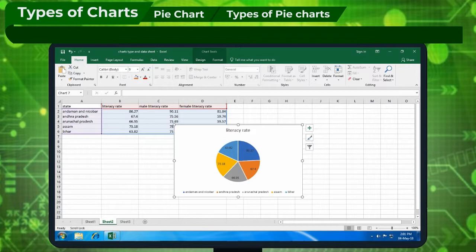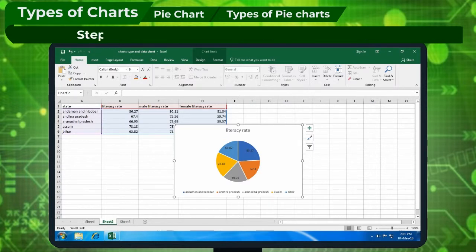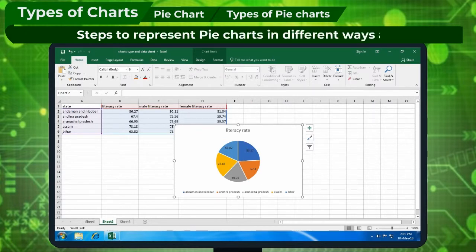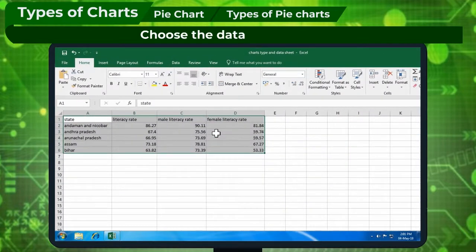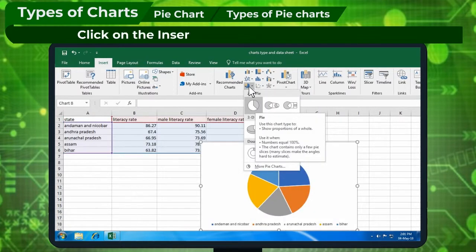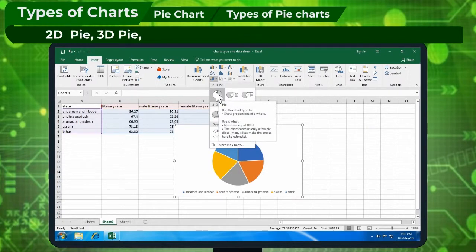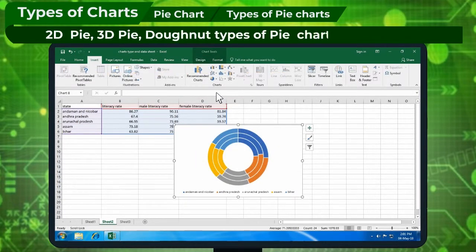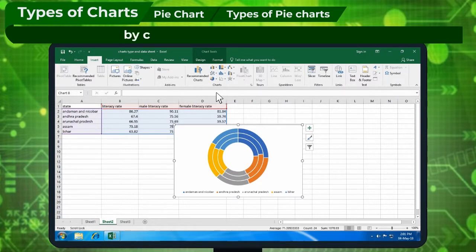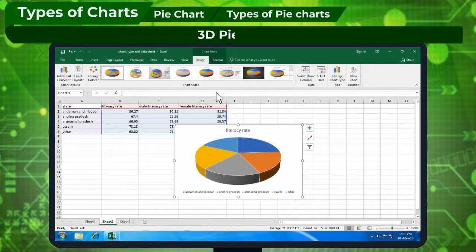Types of Pie Charts: Pie charts can be represented in different styles to make an impact. Steps to represent pie charts in different ways are: choose the data to be plotted, click on Insert tab and Charts group, then click on the Insert Pie Chart option. A list appears. 2D Pie, 3D Pie, and Donut types of pie chart can be chosen by clicking on the appropriate icon. Example: 3D Pie Chart.